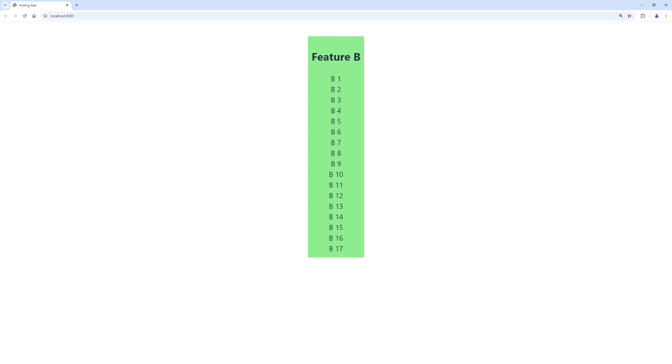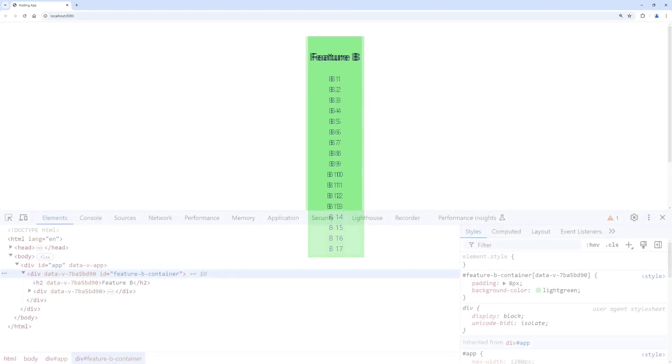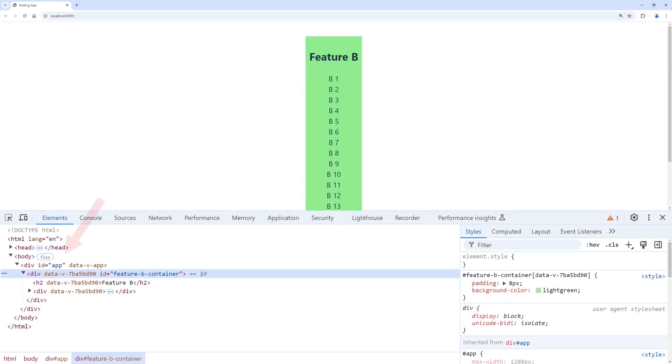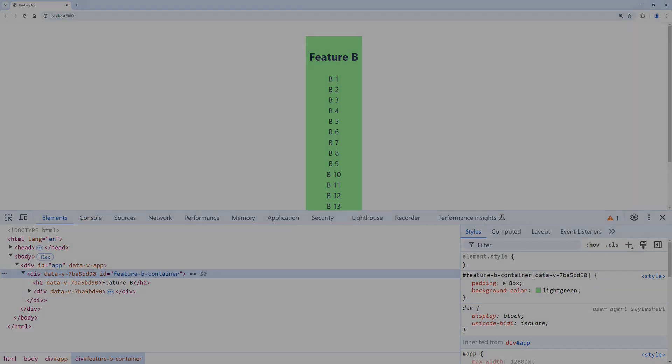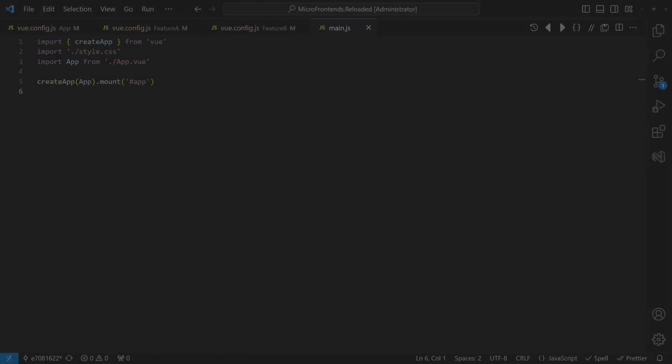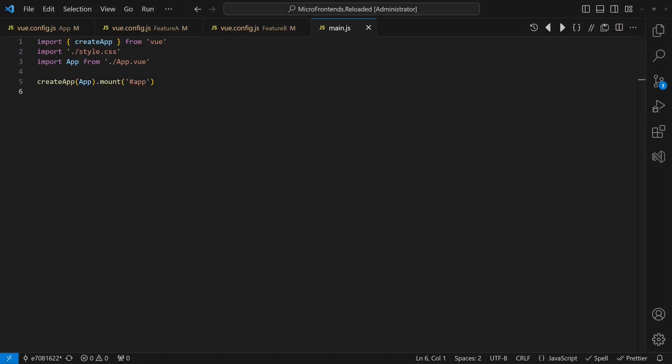However, the last loaded feature seems to take over the entire UI. When we inspect the DOM, we see that the app container is completely occupied by the last loaded feature. Could it be that the main.js of the feature apps is still getting executed and so the last loaded feature gets mounted to the app container?